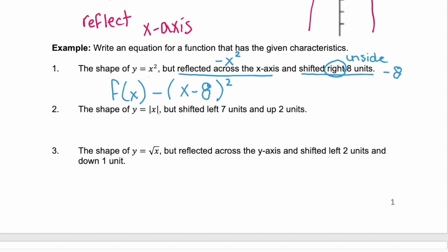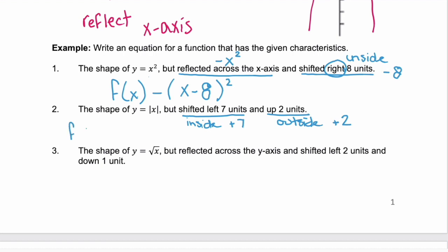Example two: we have y equals the absolute value of x, and we want to shift left 7 units. Remember, left and right are inside, and left would be plus 7. Then we have up 2 units — that's vertical, so it's outside, and it's plus 2. So f of x has plus 7 inside the absolute value, and plus 2 on the outside.